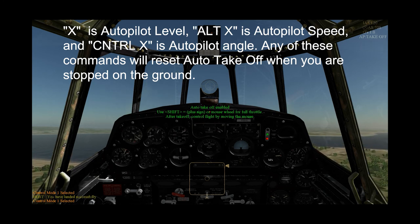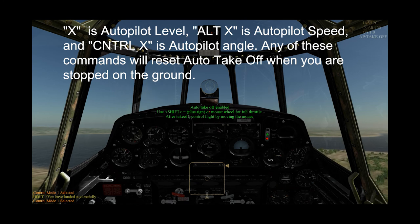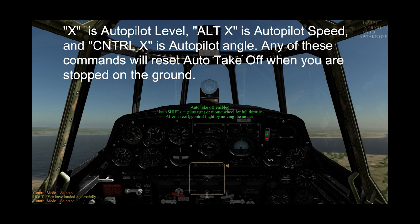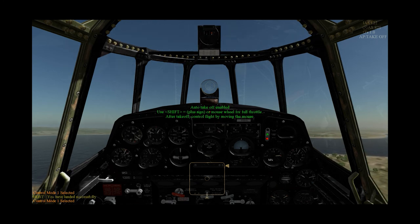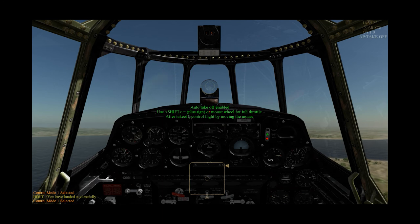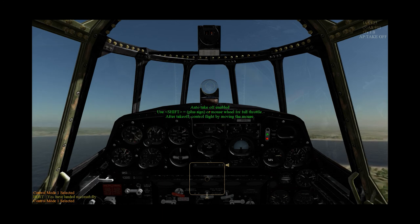Once auto takeoff is activated, all you have to do is start your engine — if it's off, press E again — and increase your throttle using the mouse wheel or the Shift and Equals key.